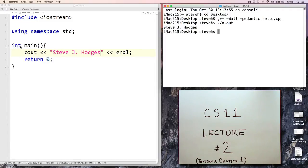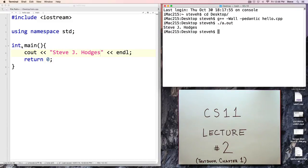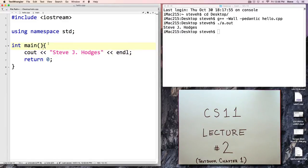Next, we have this line that says int main with a pair of parentheses and then an opening brace and a closing brace. Here, main is a function. We're going to talk about functions coming up in a few lectures. For now, we just know that each one of our programs has to have a main function. The int is the return type of main, and the parentheses will remain empty for now. Let's talk a little bit about the braces.